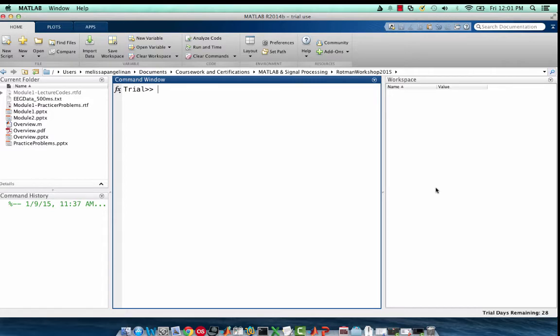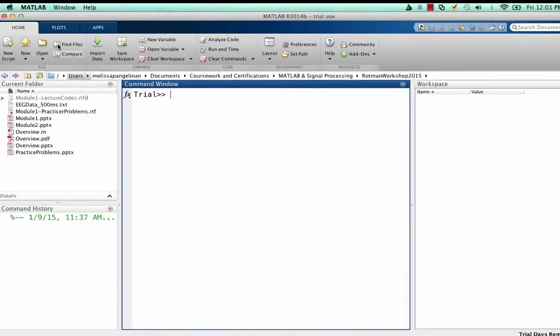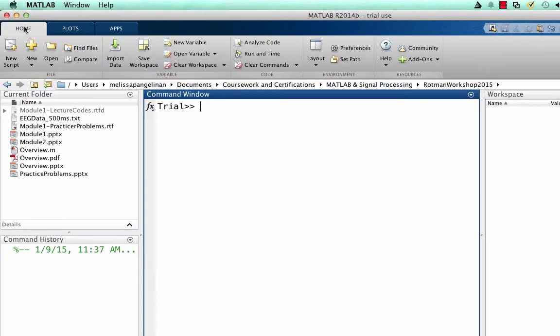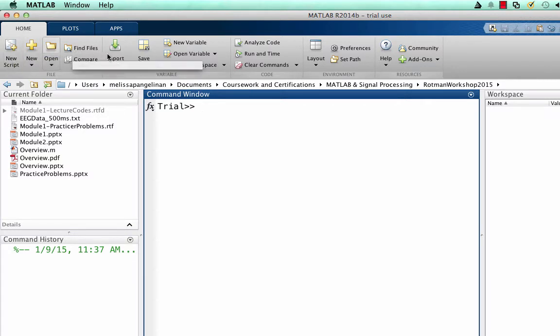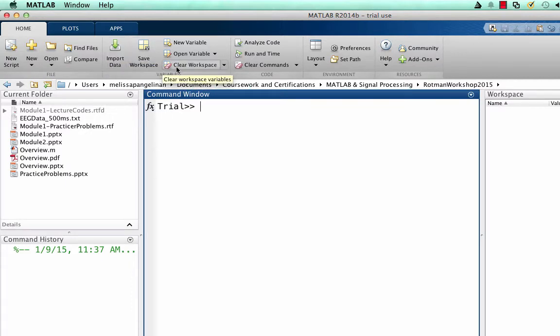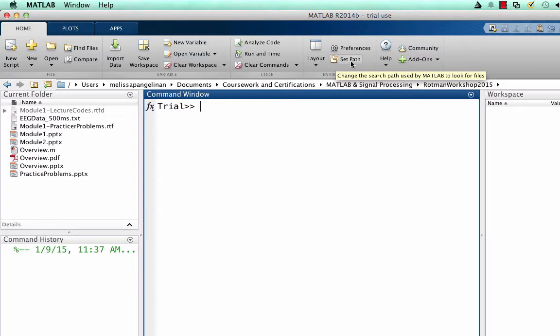This lists all the variables and their sizes. At the top bar, you'll find three different tabs. The home tab is where you'll find most common interactive functions like open a new script, import data, clear workspace, clear commands, and set paths for new toolboxes.